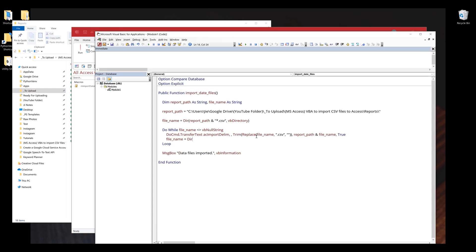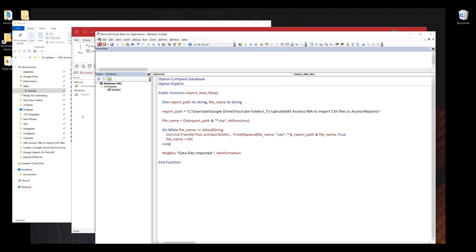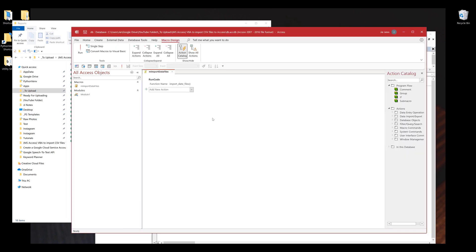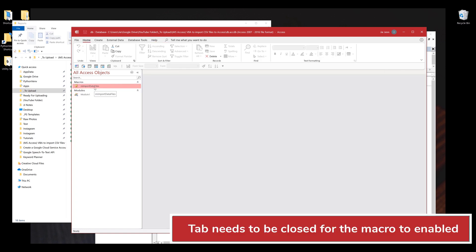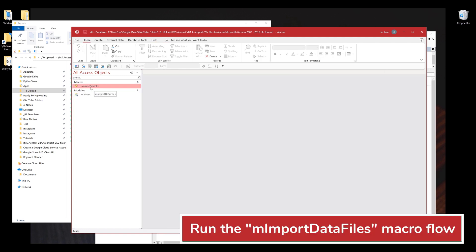Make sure that you save the VBA script. That's everything we need to do to set up the automation. Let me close the tab first. Let me try again.